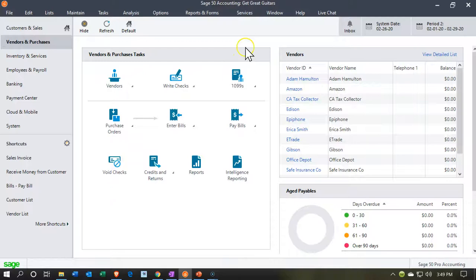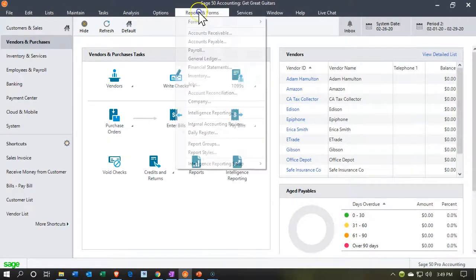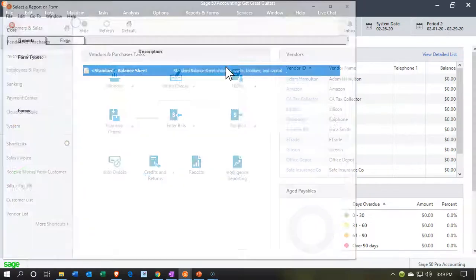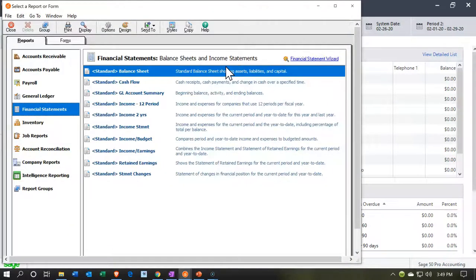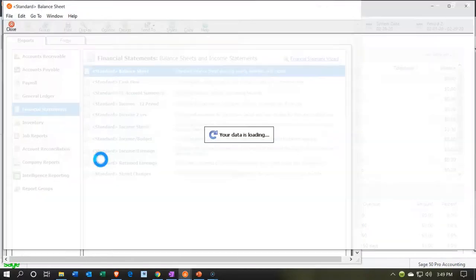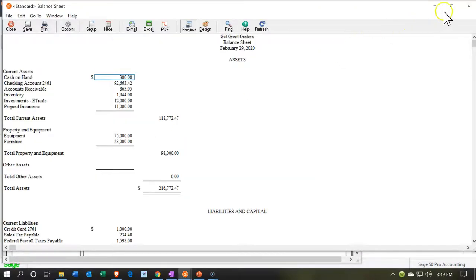Here we are in our Get Great Guitars file. We're going to start off by looking at our financial statements, so we're going to go to the Reports drop-down and open up the financial statements. We're going to take a look at the balance sheet — we'll open that up for the month of February. OK, there's the month of February.